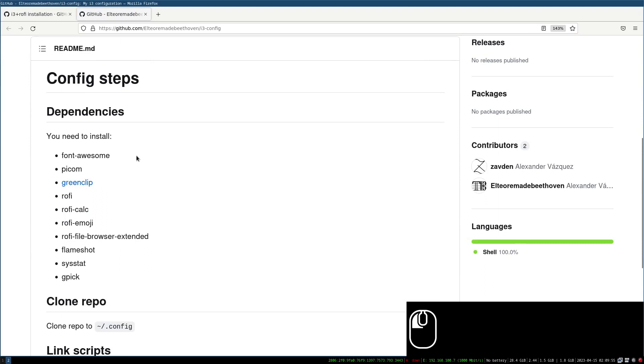In case you are on Fedora, Arch, or Void, you will need to install the sysstat package as it allows you to monitor the amount of CPU used. In the case of Debian this package is already installed by default.